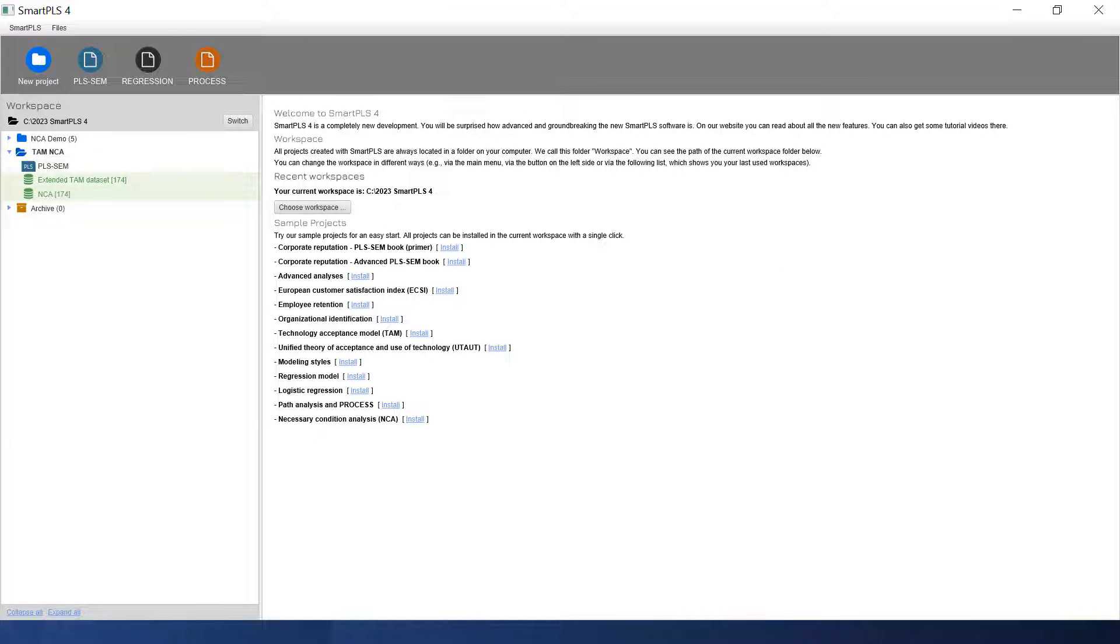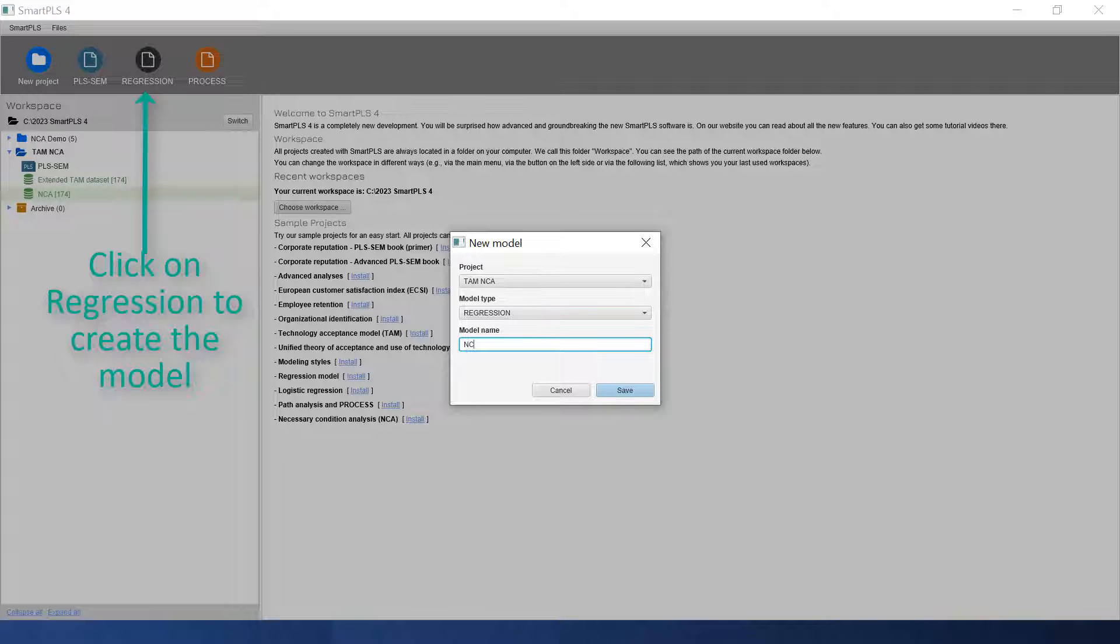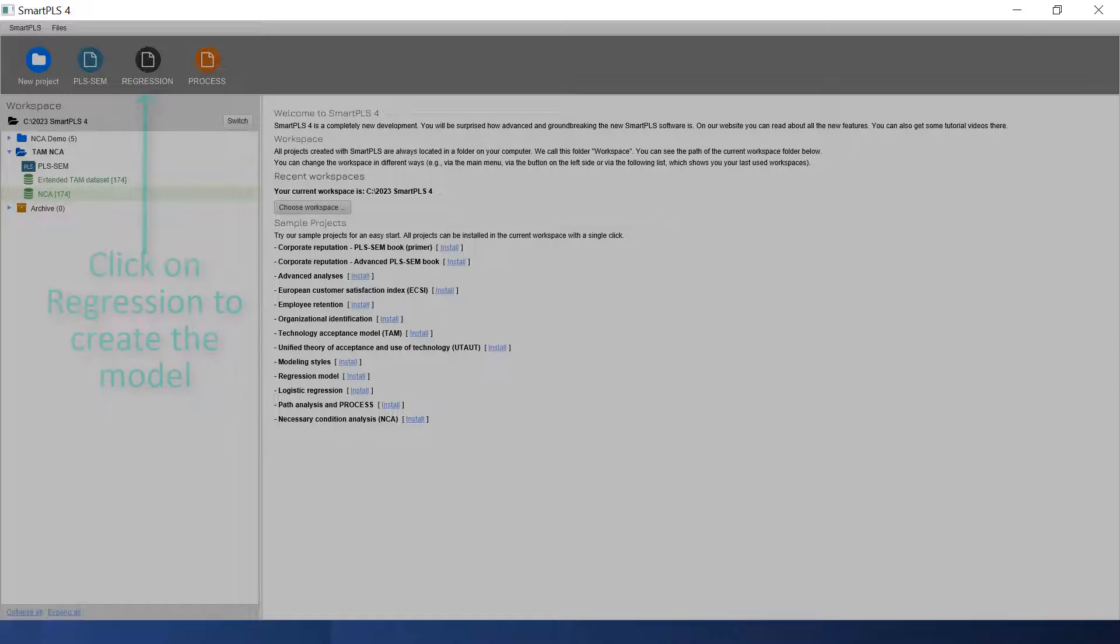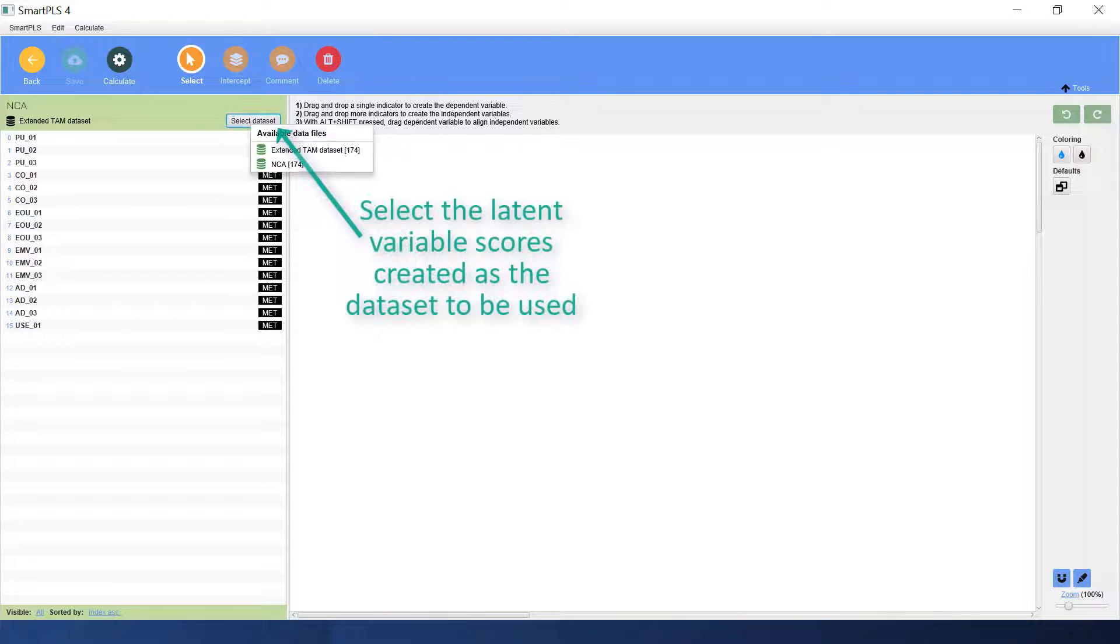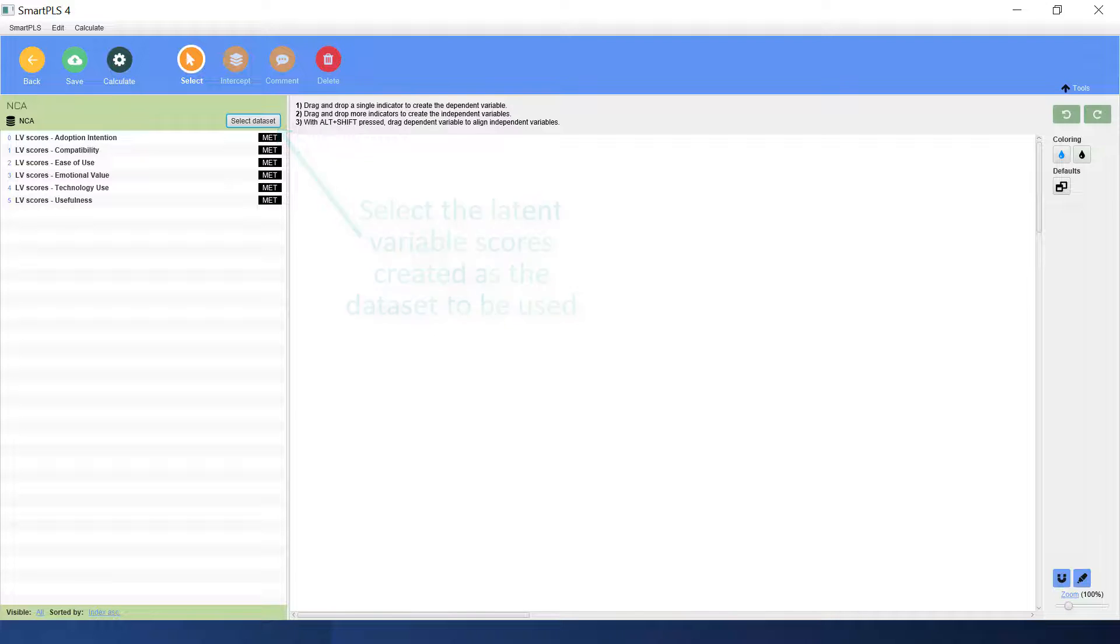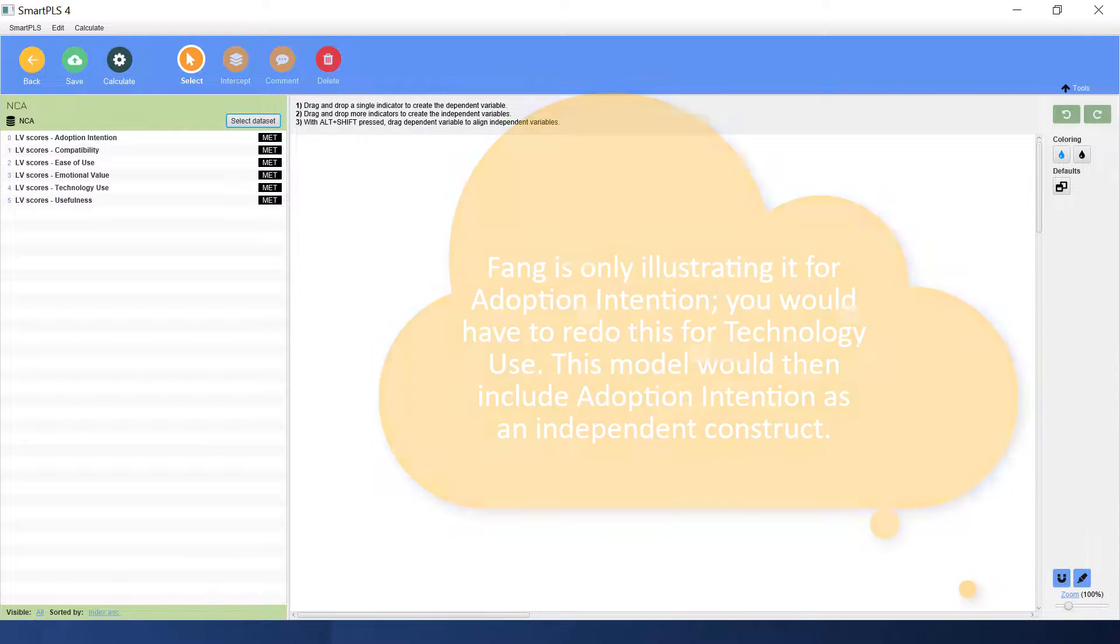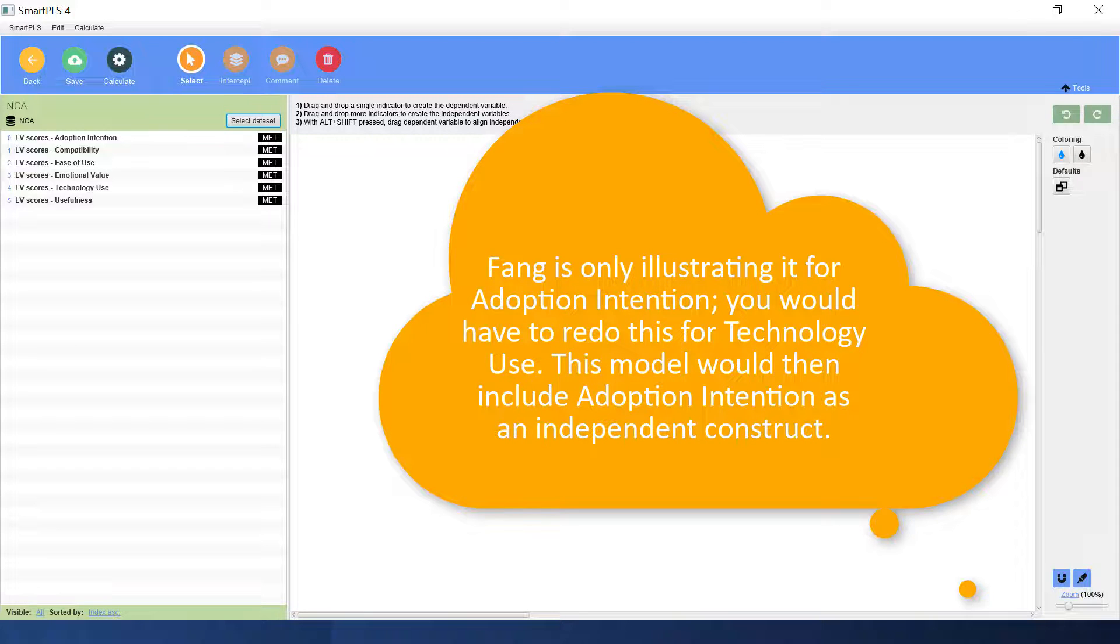We go back. Now we need to create an NCA model. Call it NCA. Save. Select the data. Now we need to create the NCA model. Remember that each NCA can only have one dependent variable. In this structural model we have two dependent variables. One is adoption intention, the other is technology use.